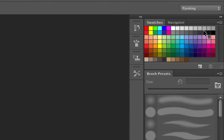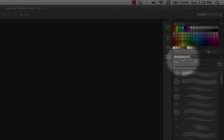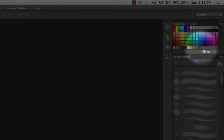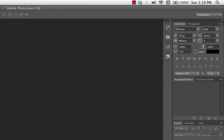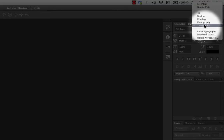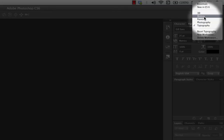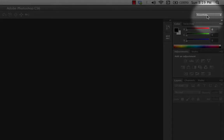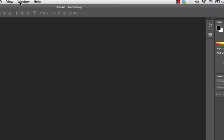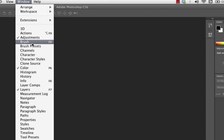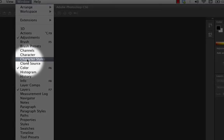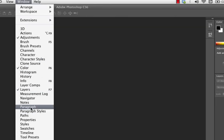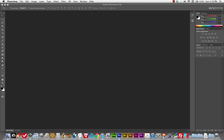The workspaces don't have anything special about them other than convenience. If you switch to Painting, you get a color palette, brush presets, and a brush tool. If you switch to Typography, you get tools that relate to setting text. All of these tools are available all the time — it's just showing you different panels. They can all be accessed with the Window menu.